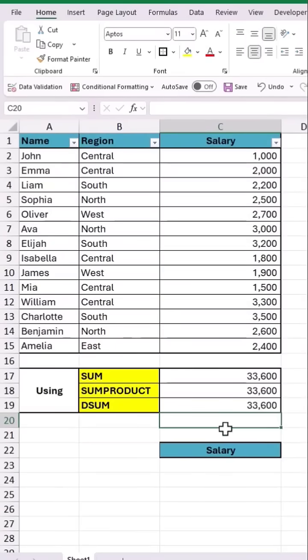That is how we get the same values using three different functions. Hit like if you like this video.